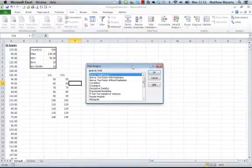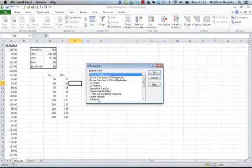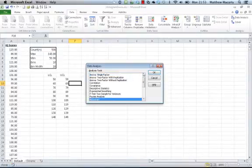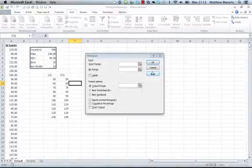This will show you all the statistical things you can do with Excel. I'm going to select histogram to launch the dialog box.